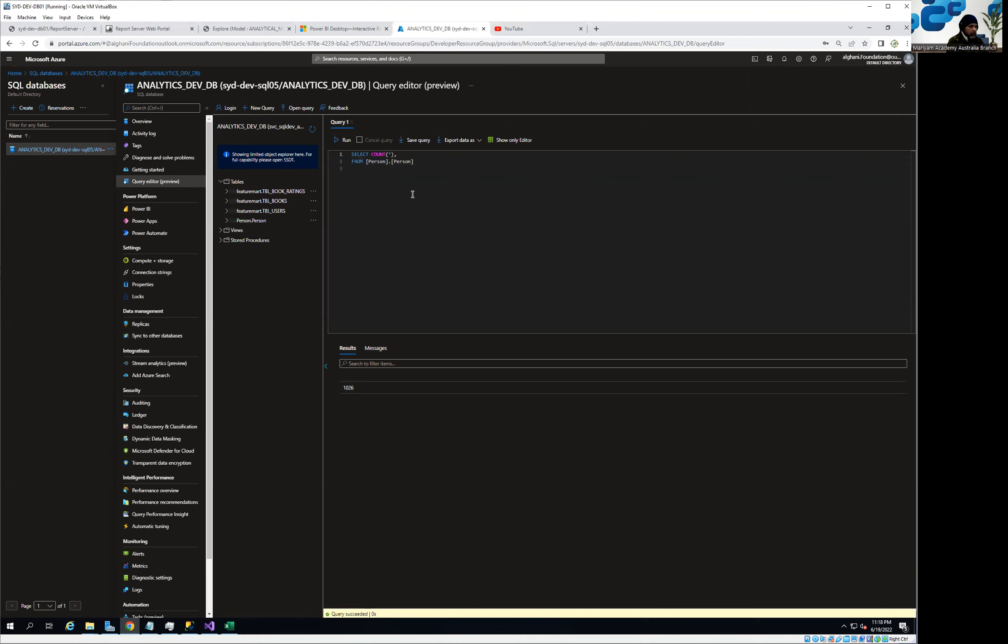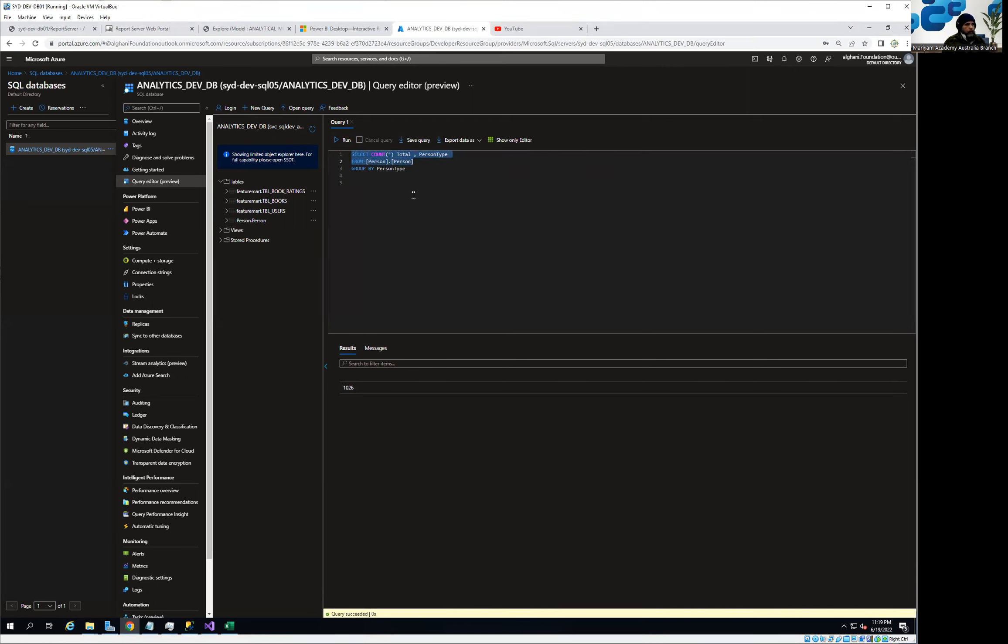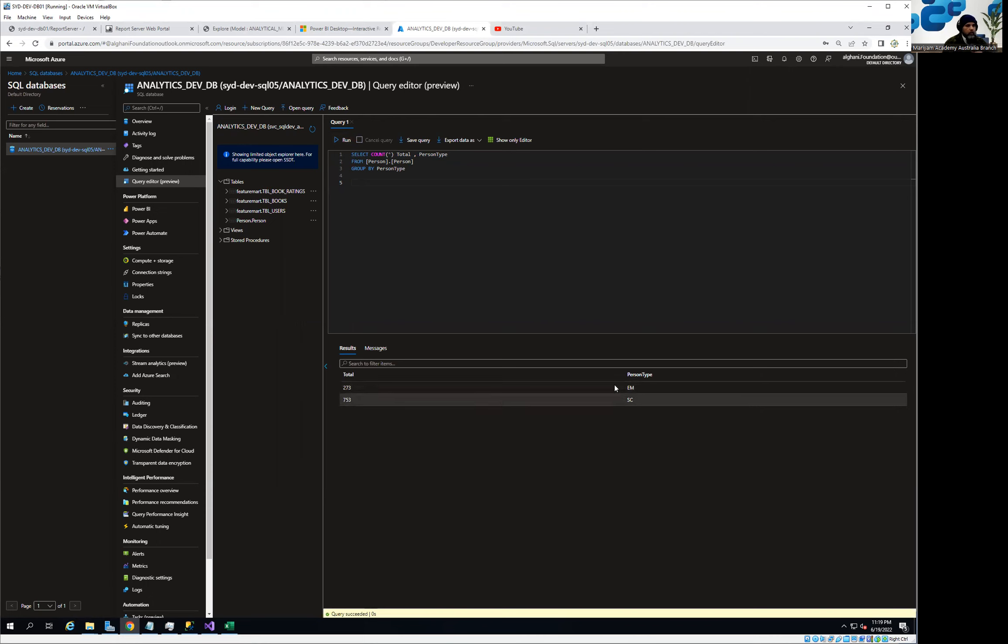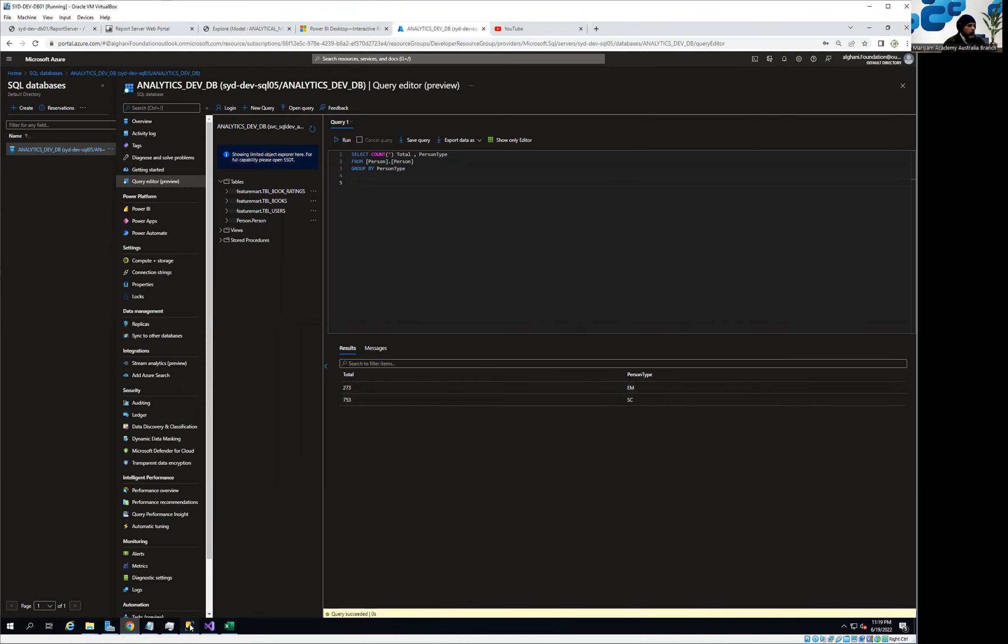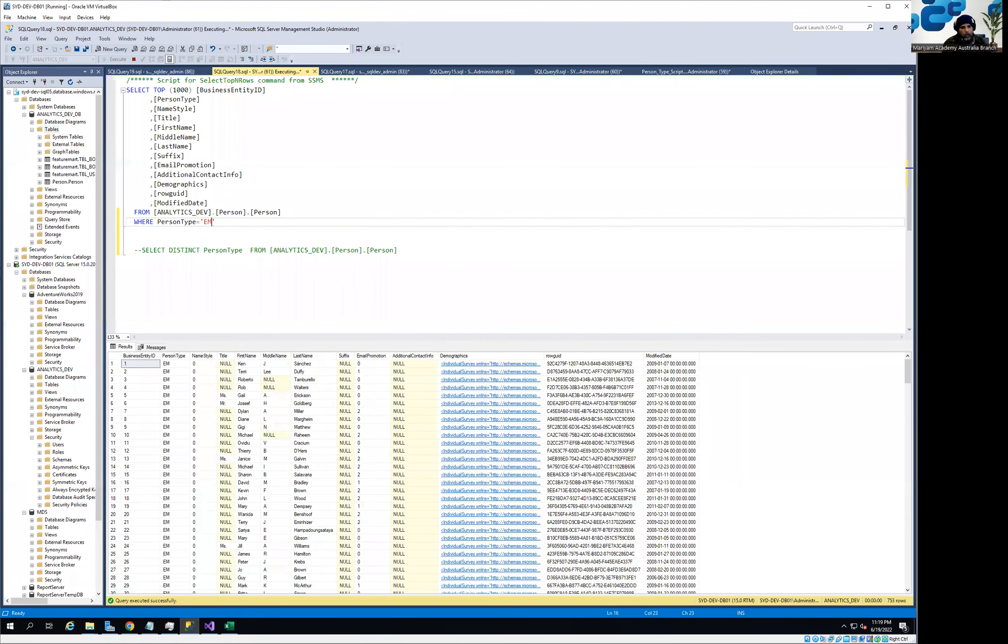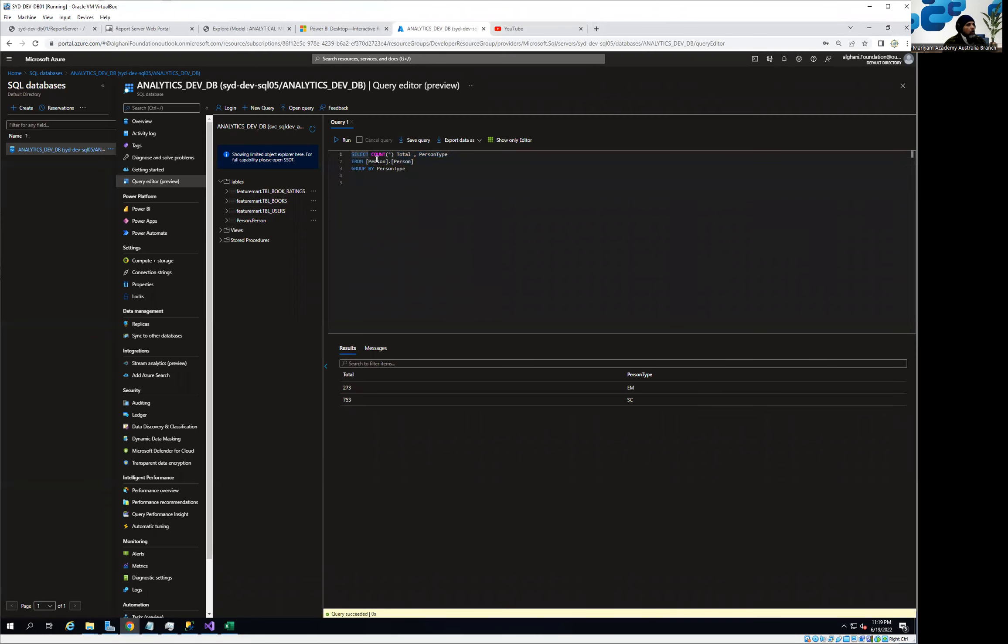By the way, if you don't understand SQL at this point, don't worry. Very soon you're going to see a full course that's going to help you understand the full SQL. You can see we have 753 records for SC person type and we have 273 EM type. I'm just going to recheck. Now I'm going to match that number EM and we have 273. So our data set is complete in all fashion. We have discussed in this spectrum multiple building blocks of the solution.